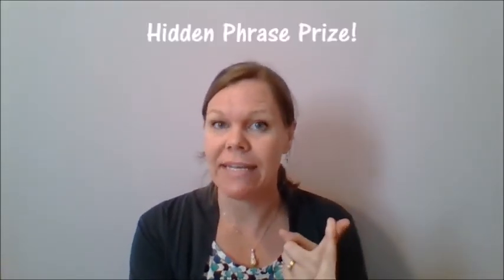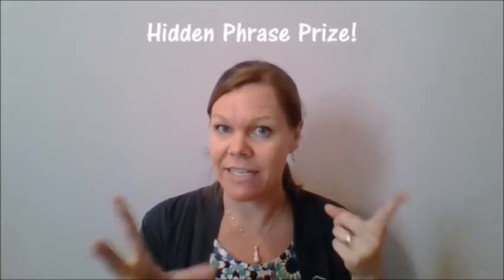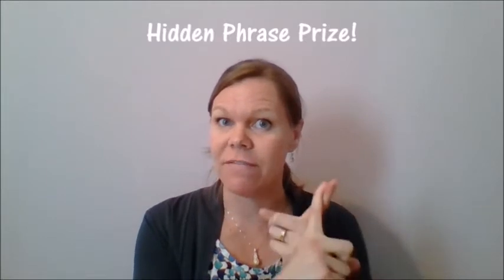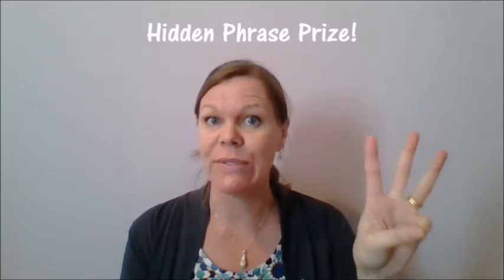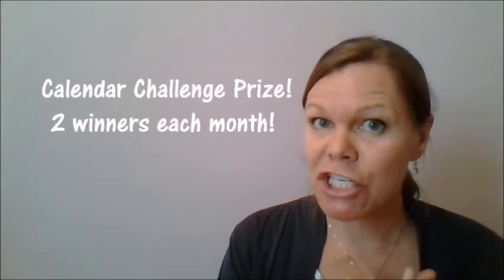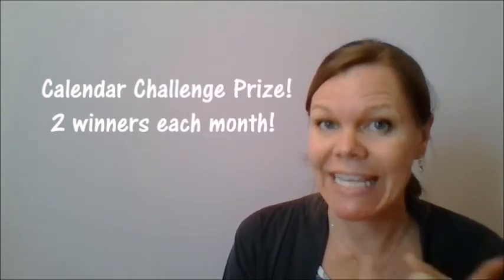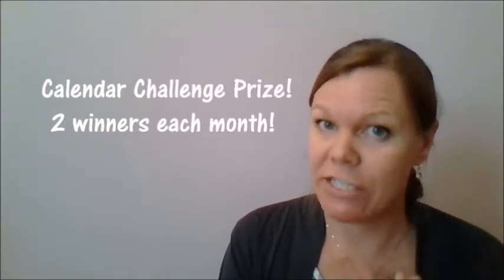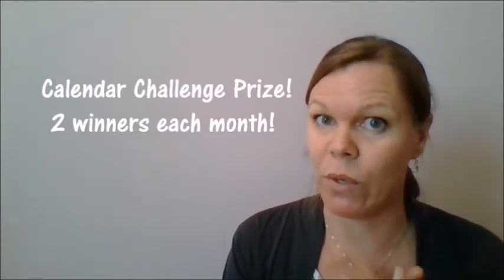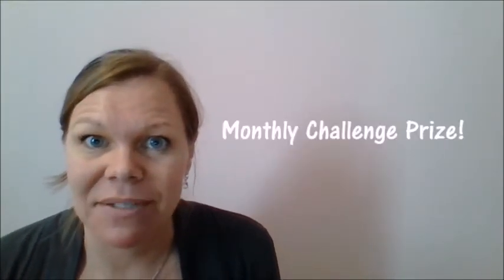So for the prize count, we've got the super secret phrase, which is at the end of each video—there's three videos a month—and then we have our ongoing challenge, the calendar challenge. So that's a chance to win a really cool prize. We're also going to do a separate monthly challenge, and the winner of the monthly challenge will also get a really cool prize.